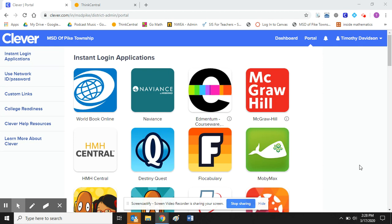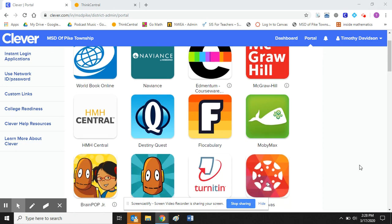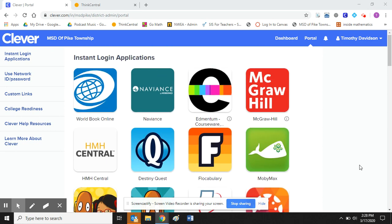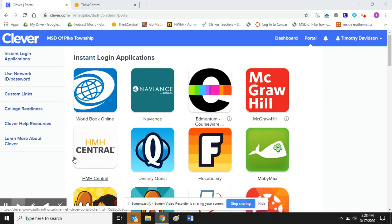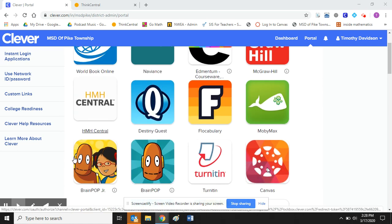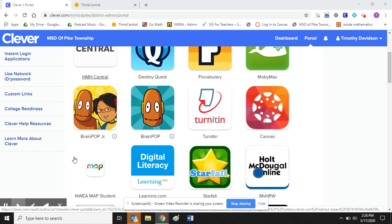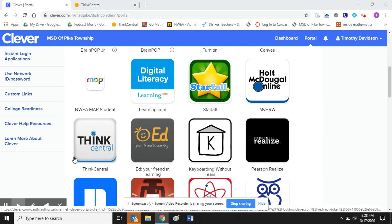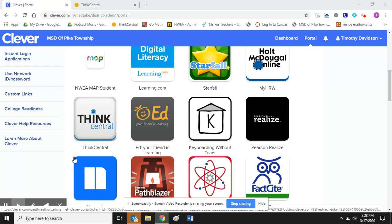So the easiest way probably is to log into Clever in our student account. Most of you are probably very familiar with Clever, but it's the portal that houses all our online curriculum. And so I'm looking for Think Central because this is my math curriculum and it's right here.